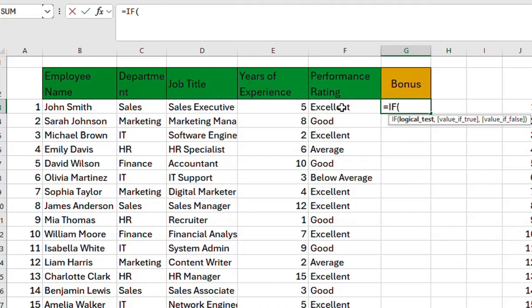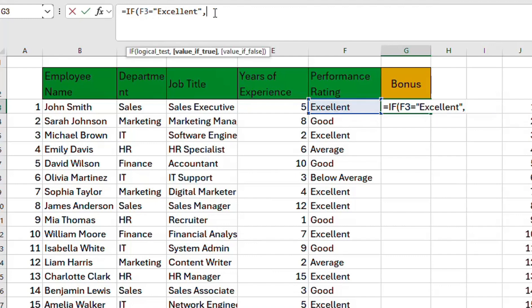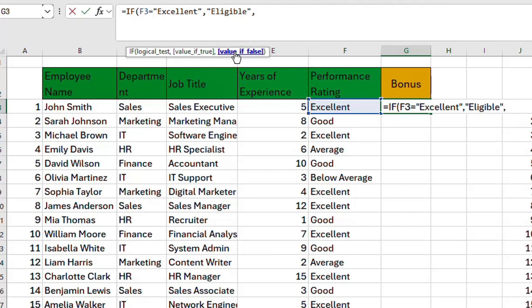We say: if F3 is equal to "Excellence" — remember it's a text — if F3 is excellent, I want it to return "Eligible". Eligible is a text so we use quotation marks for it.